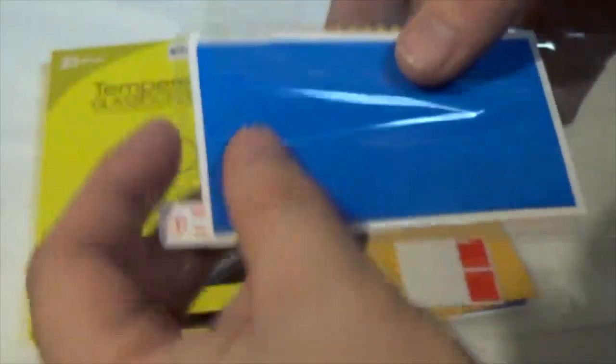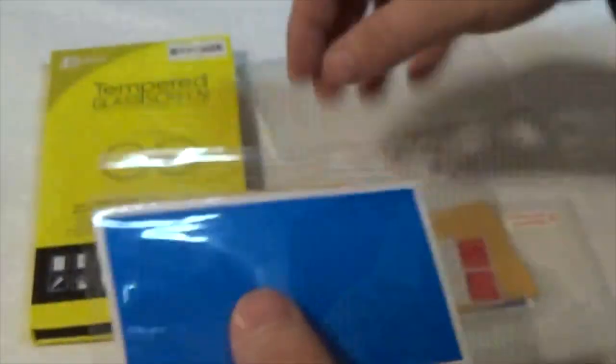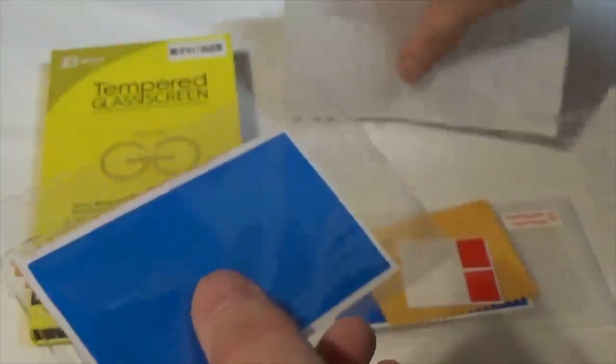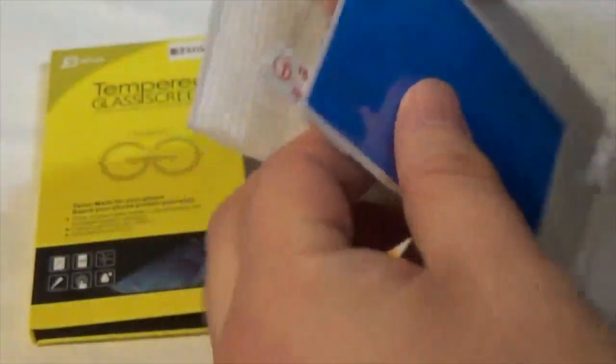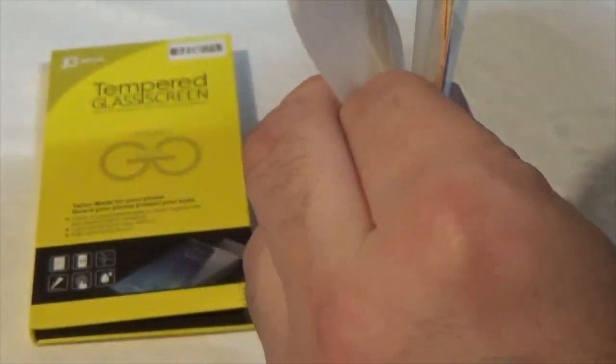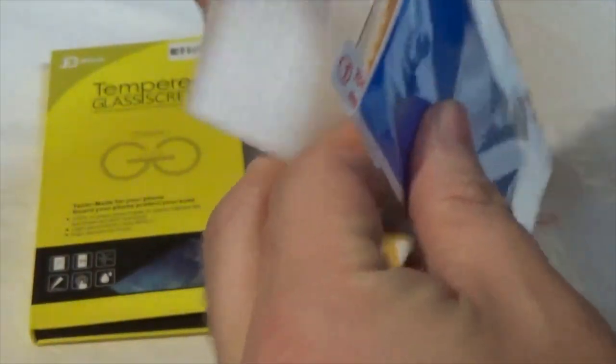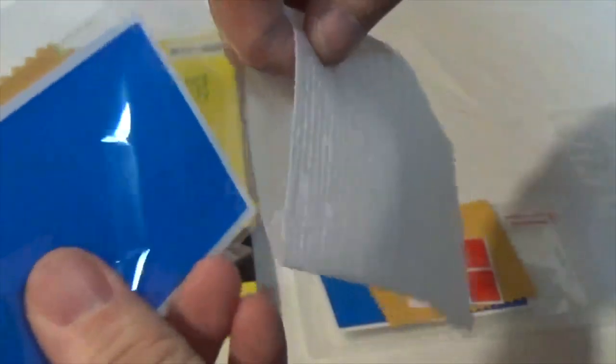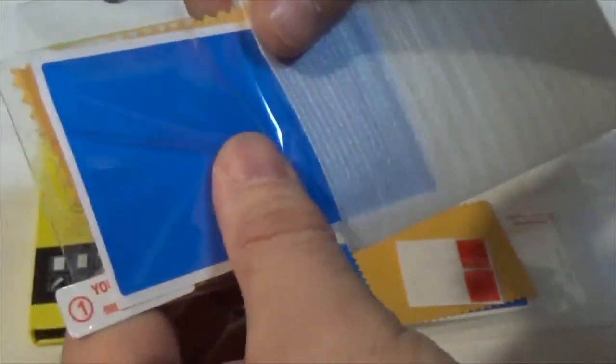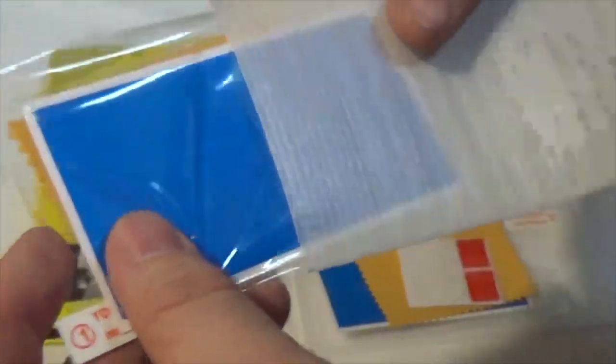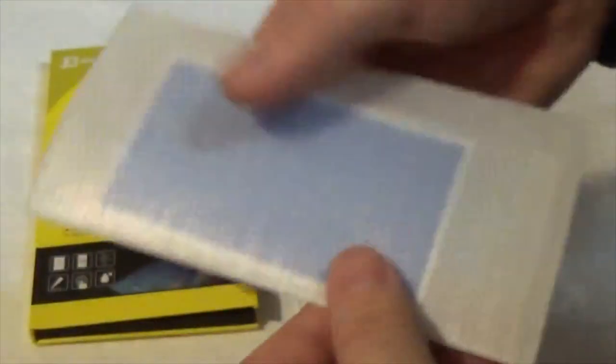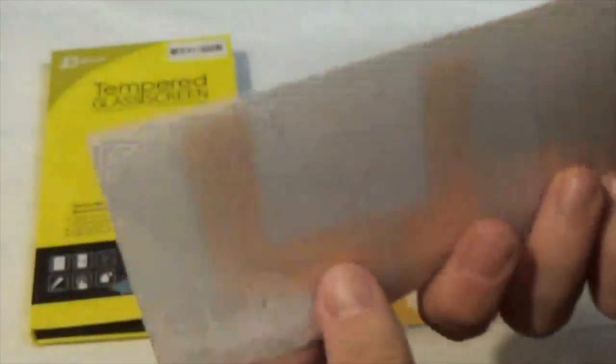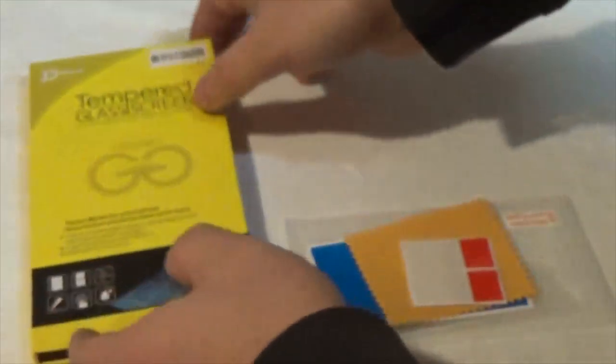There you go, that's exactly the same as the other one, so you get a set of two. I suppose you could maybe stick one on the front and one on the back if you really wanted. I think I'm just going to use the one to keep a spare just in case.